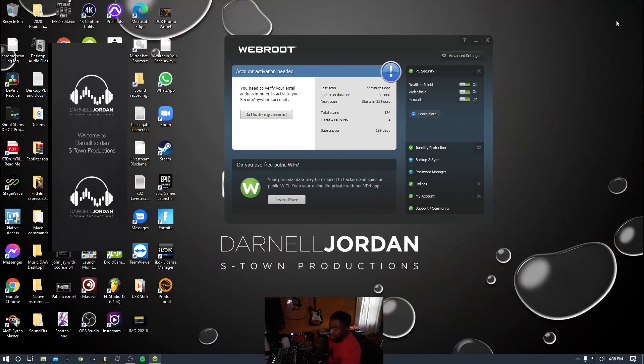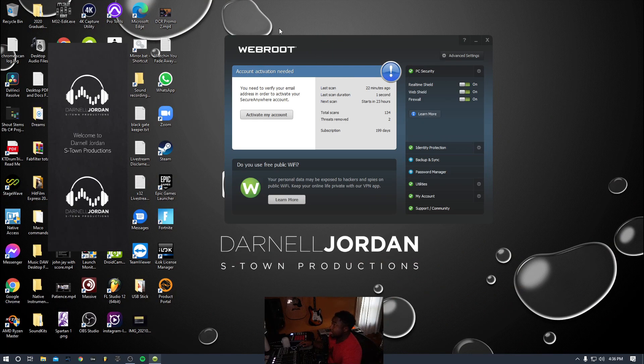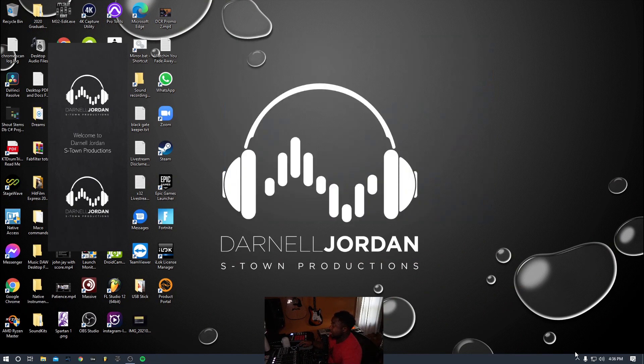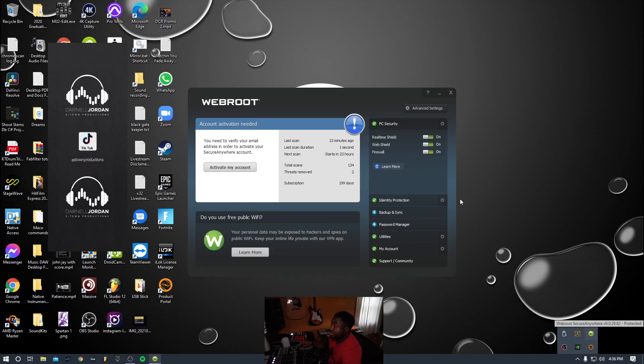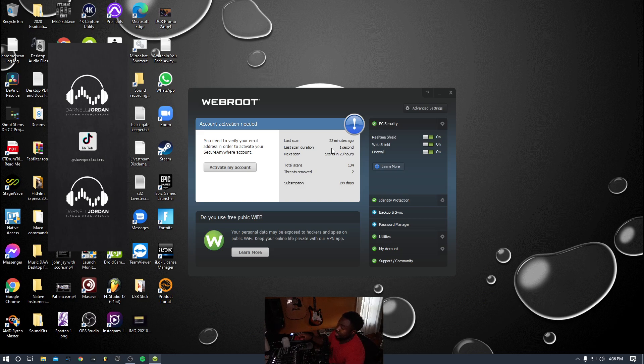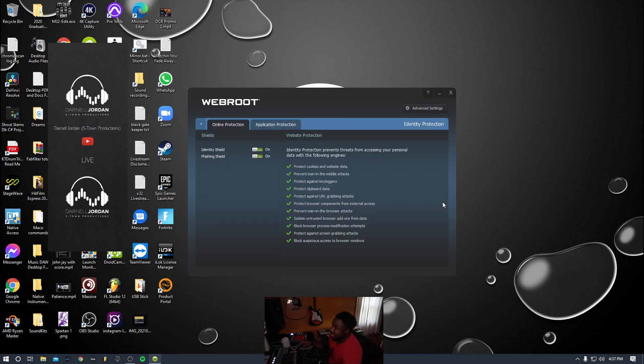To get here, you have to go to your bottom section and click on Webroot SecureAnywhere. It's going to open up your Webroot application. You'll see when the last scan was and so on. I want to go down here where it says Identity Protection and click on the gear icon on the right-hand side. Once I get to that, I'm going to go to Application Protection.